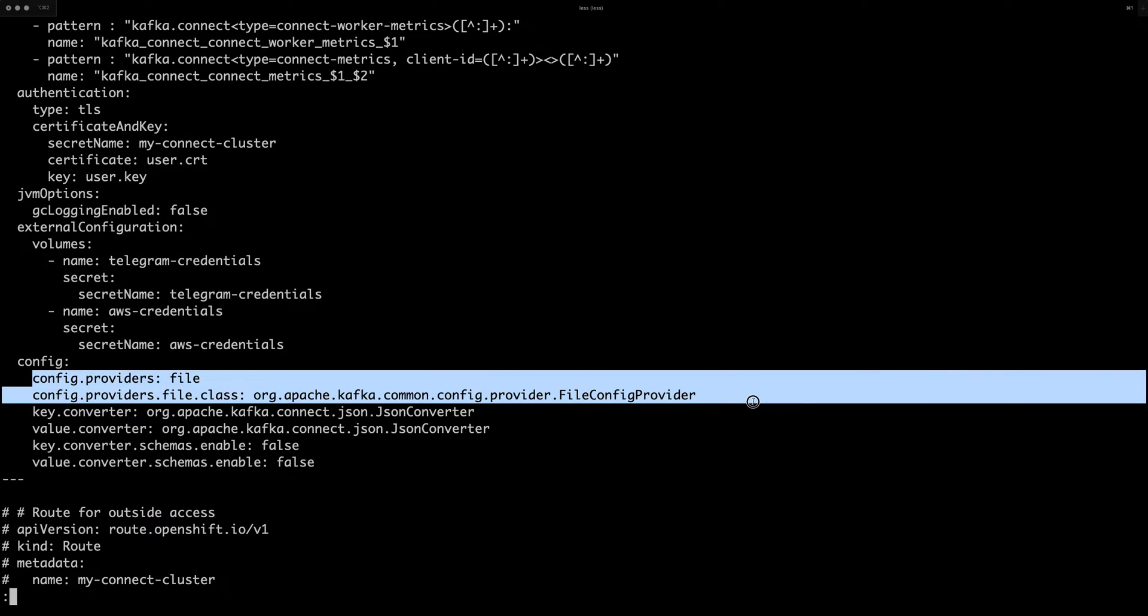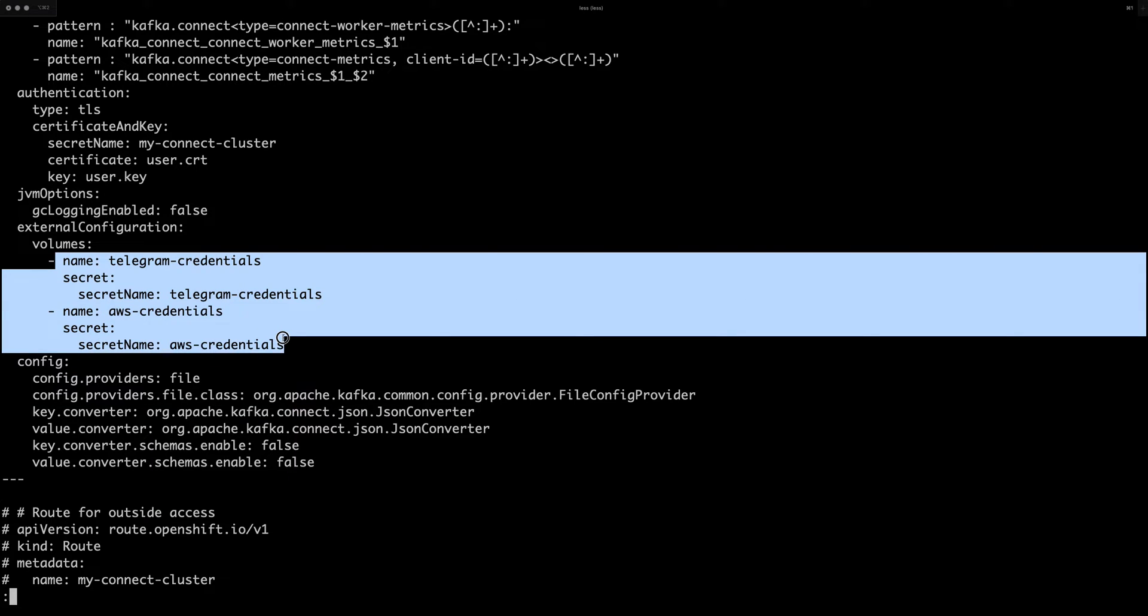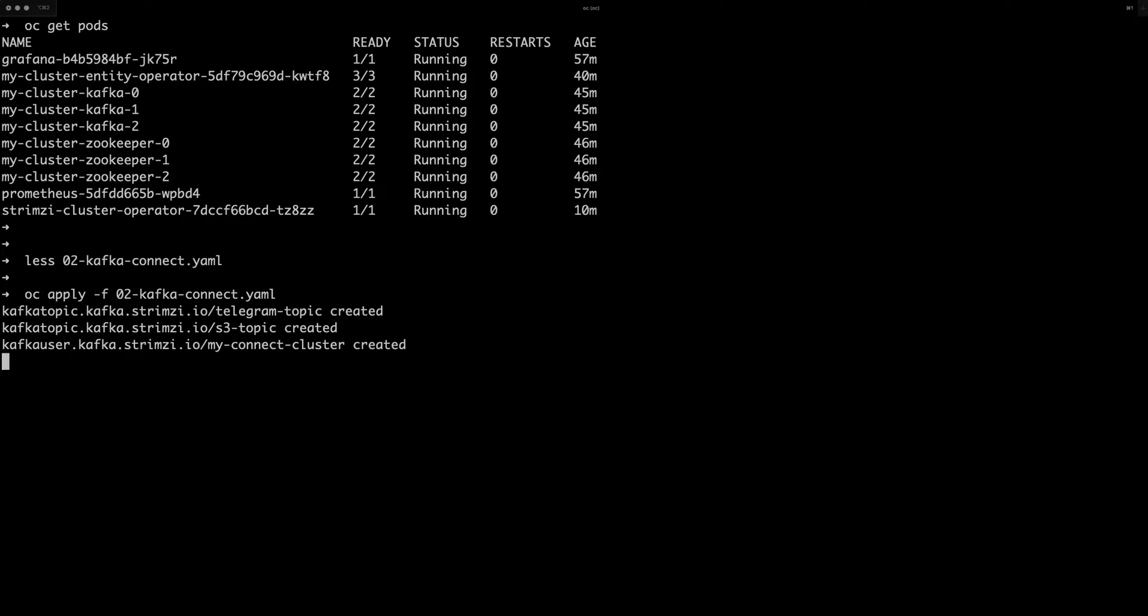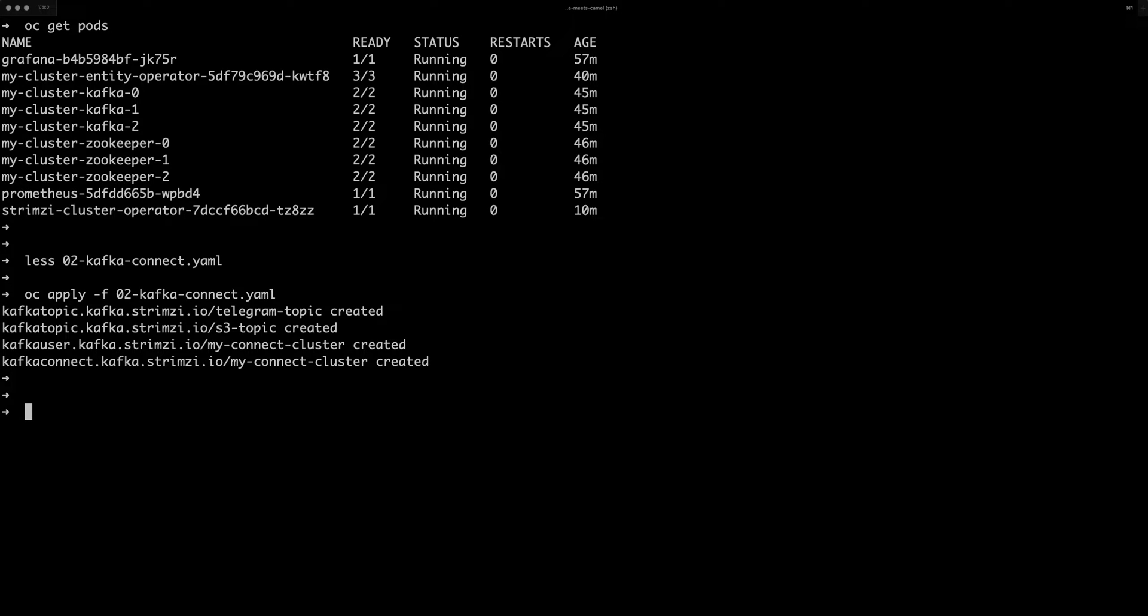And to be able to use them, I'm also configuring here the file config provider, which will let me reference these mounted secrets from the connector configuration. So let's create this and it will take some time to start the Kafka Connect and load the plugins.